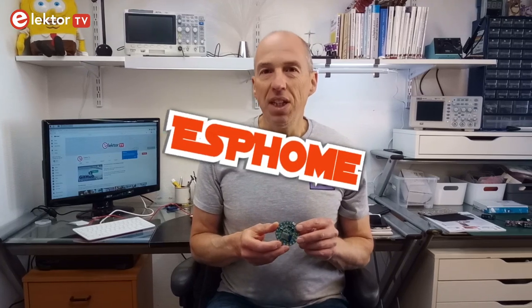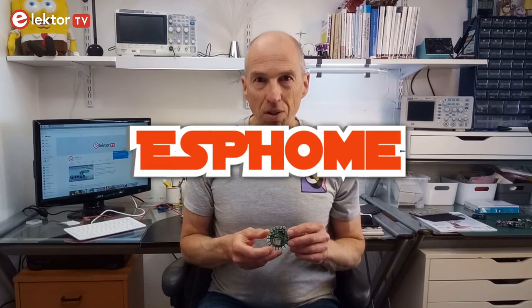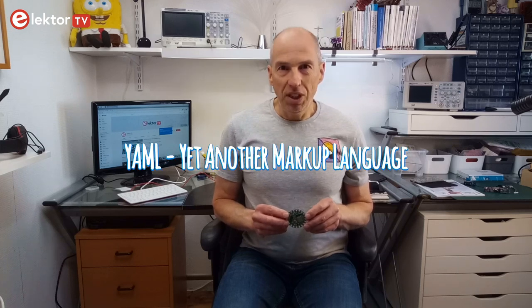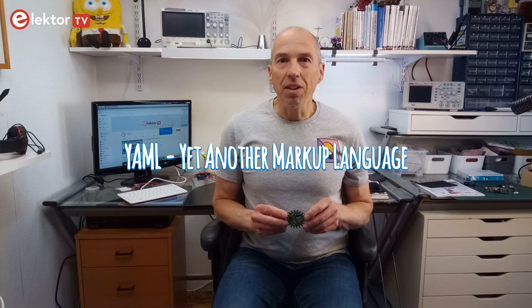Of course, you can write the software for this board from scratch, but adopting an open-source project like ESPHome saves you a huge amount of work. ESPHome uses a modular approach where ready-made code blocks are combined to form an application. The blocks required by the application are listed in a configuration file, the so-called YAML file.